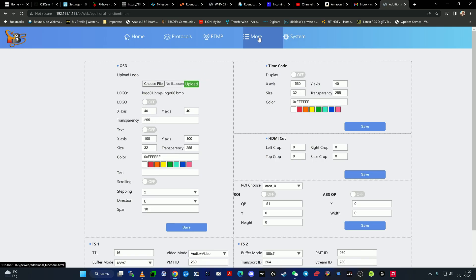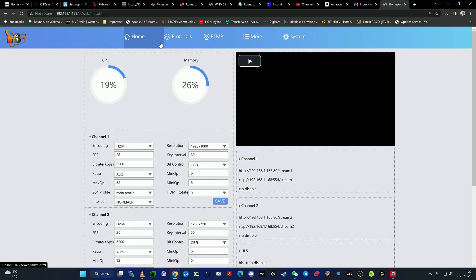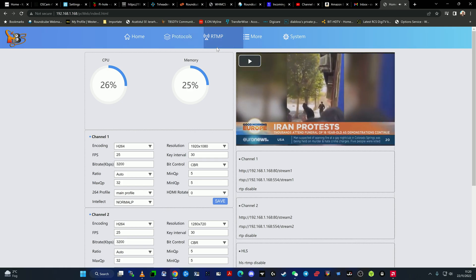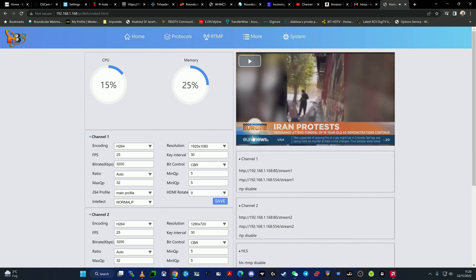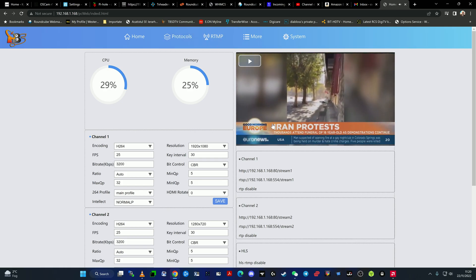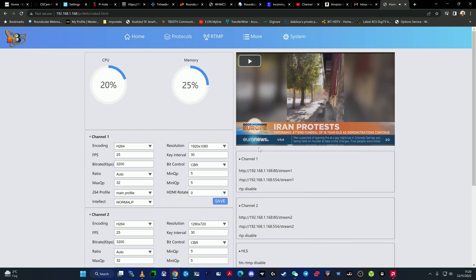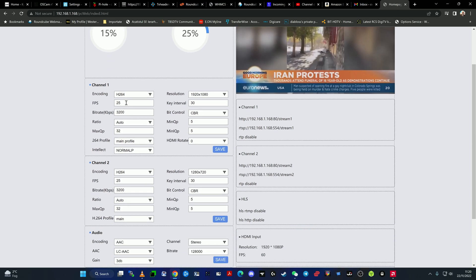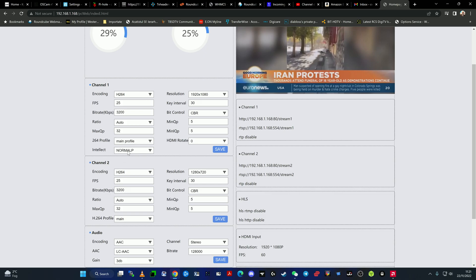Once you've set up the main functions such as IP address for your needs, password, and everything, you can proceed in configuring and setting up the encoder. As you can see, the entire web UI is changed. It's way much more different from the previous web UI. We have CPU indicator, memory indicator, and we can see now that the encoder is capable of encoding two channels simultaneously, meaning the same stream two times.